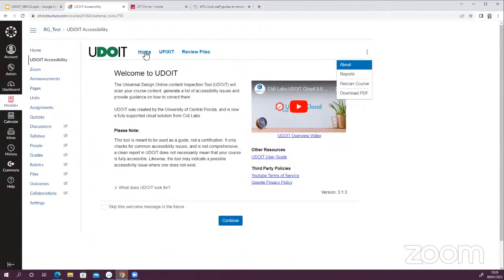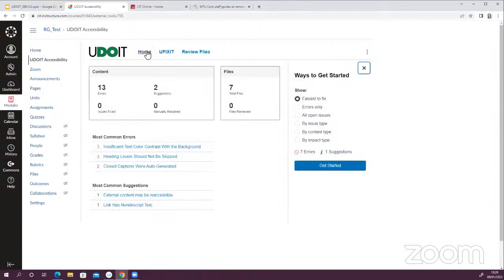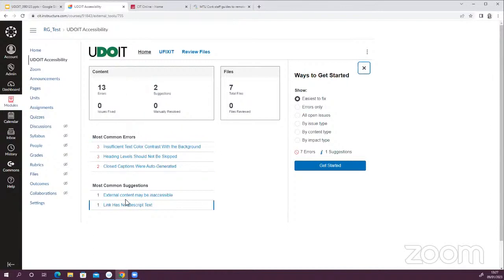If I click on the home menu, it gives a summary of the scan results — the number of errors within the module, the number of suggestions, and these items will be updated as you go through the content and make changes. At the moment I have 13 errors, 2 suggestions, and nothing resolved or fixed. The top three most common errors show up here with the number of times each repeats within the module, and the most common suggestions also appear.